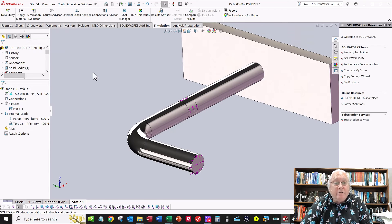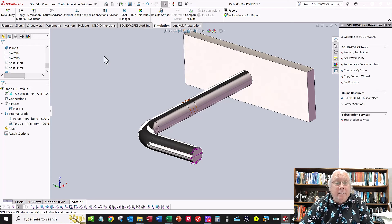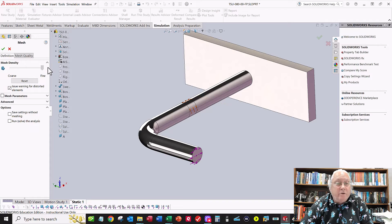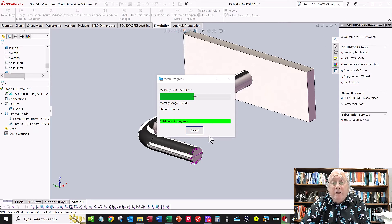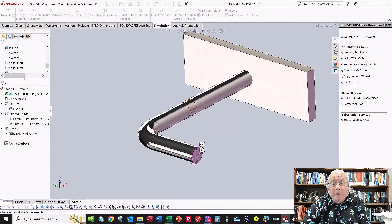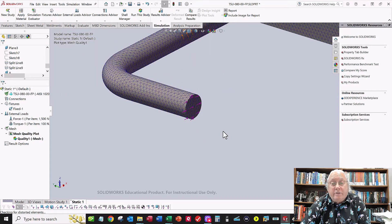Material is defined, fixtures are set, force and torque are applied — now create the mesh and run the analysis. Go to Create Mesh, crank the slider all the way over to fine, and click OK. The mesh looks good — there are several elements across the face, so we have plenty of elements. Save your file before running in case something crashes so you won't have to start over.